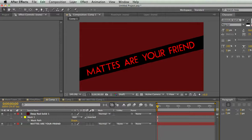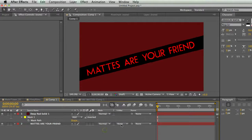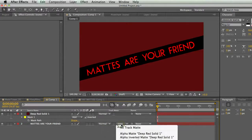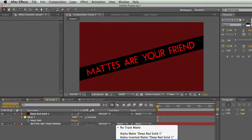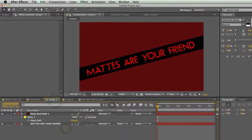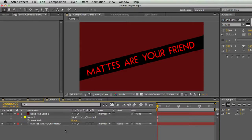Mats kind of do the same thing as masks, but in my opinion they're a little bit more versatile, more useful. If you look next to the transfer mode on a layer you'll see its track mat setting. If you click on this little none thing, a menu pops up and it allows you to set the kind of mat for the layer. A mat is basically a layer that controls the transparency of another layer.